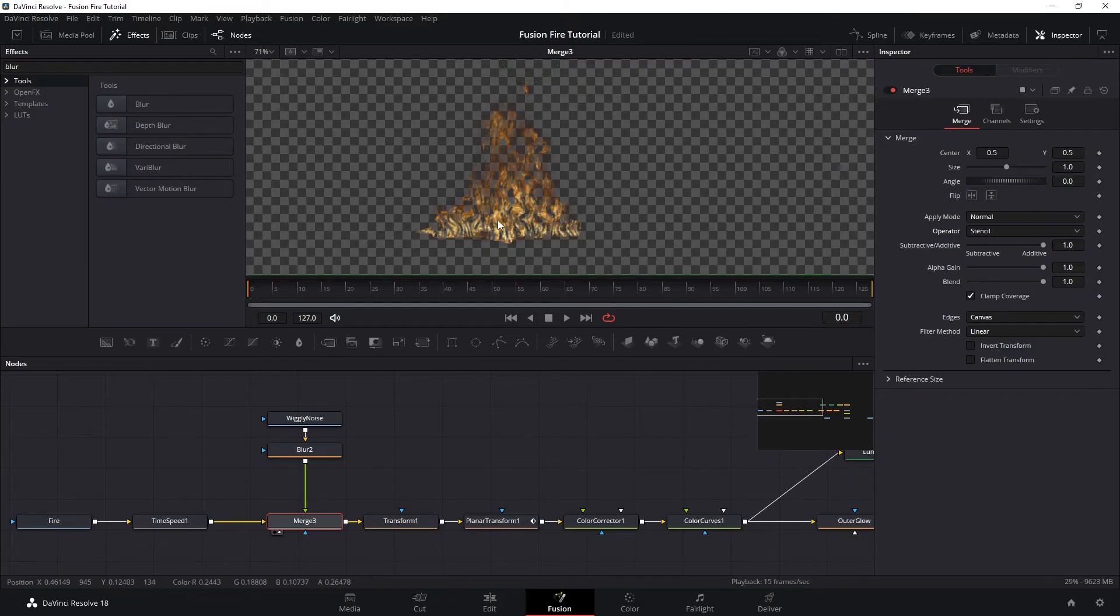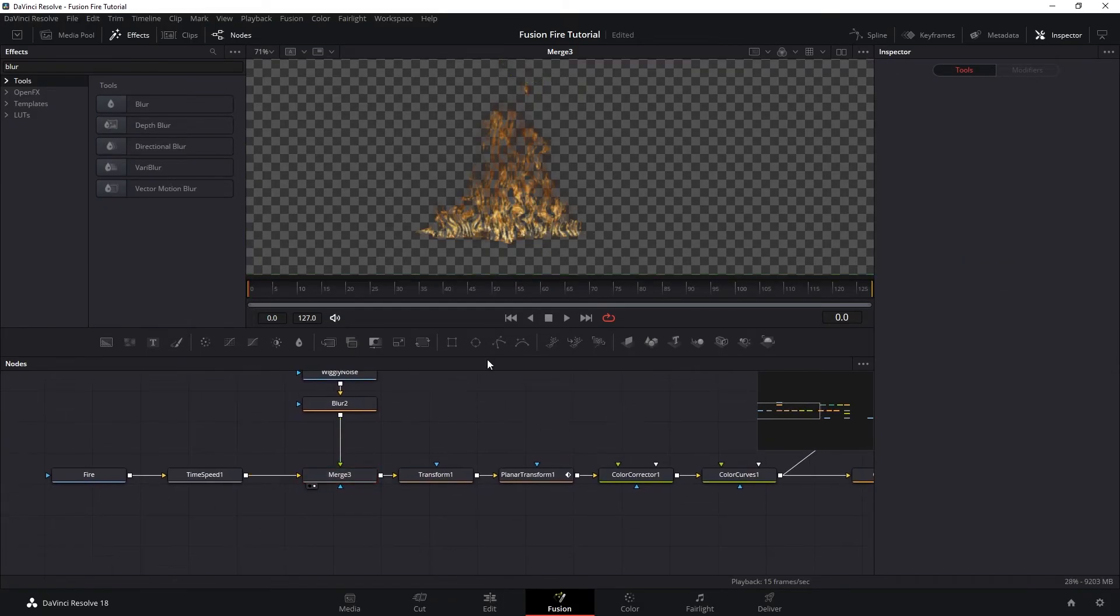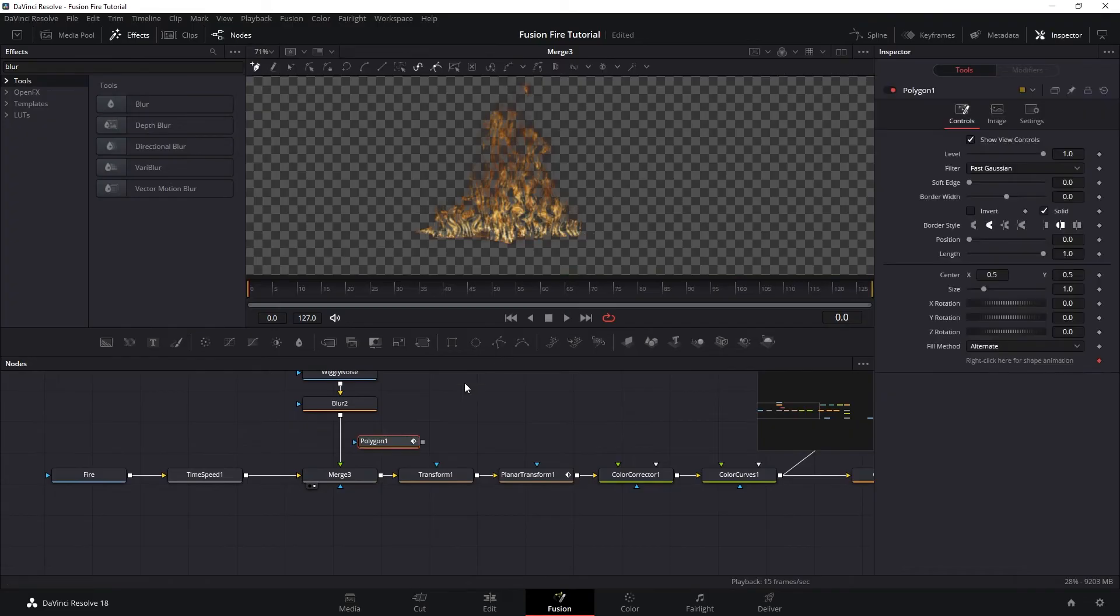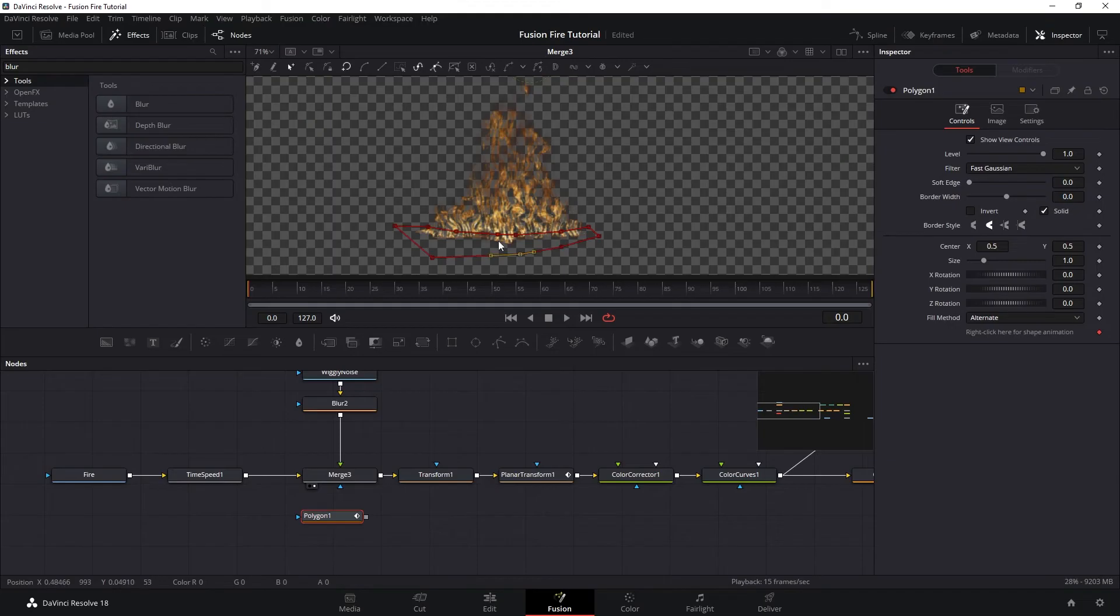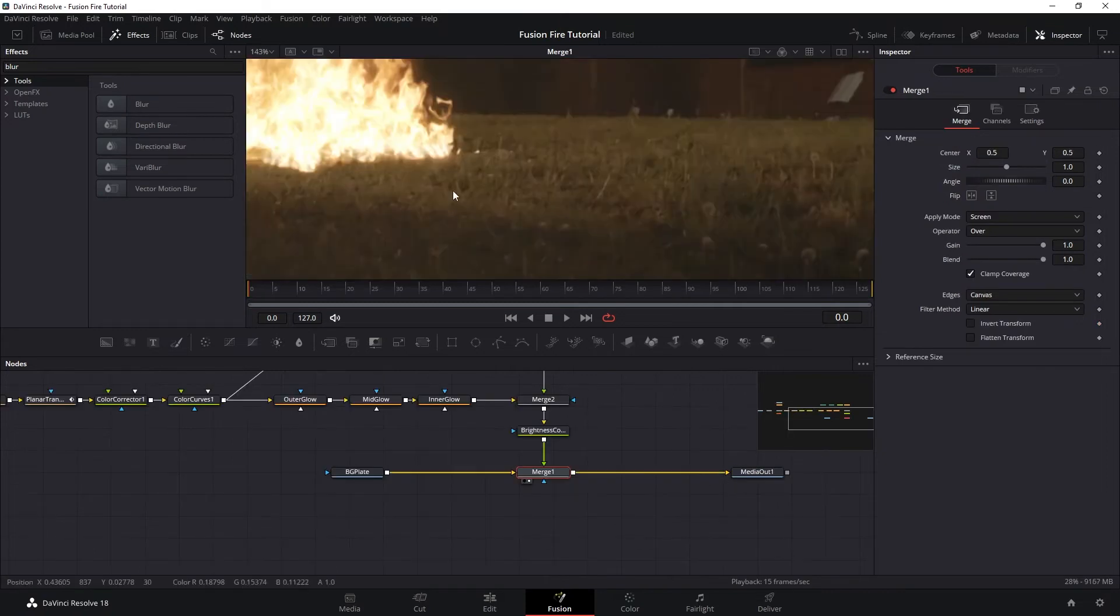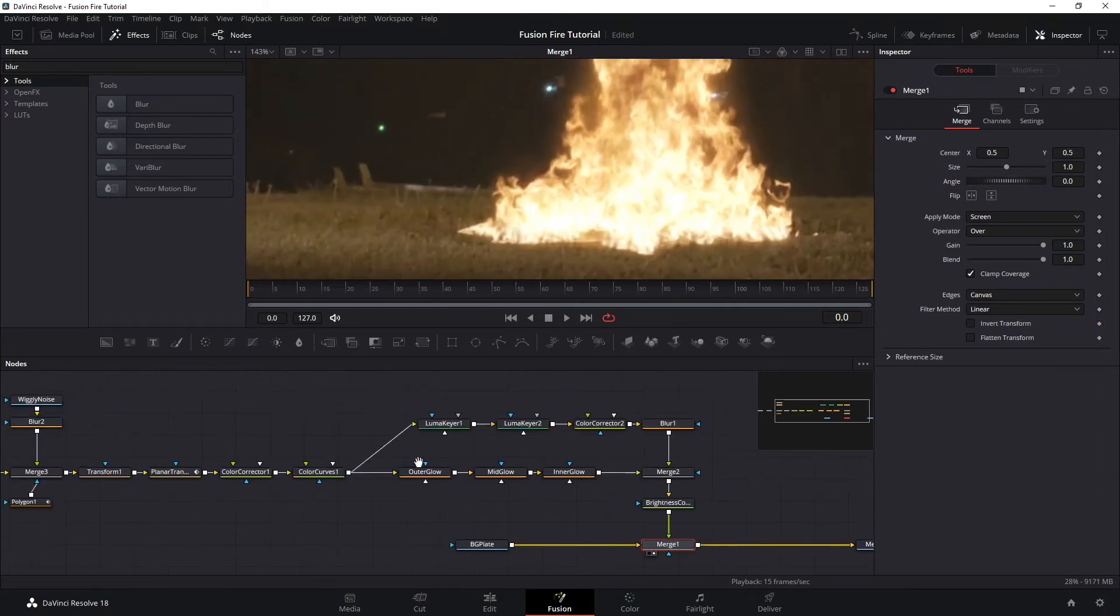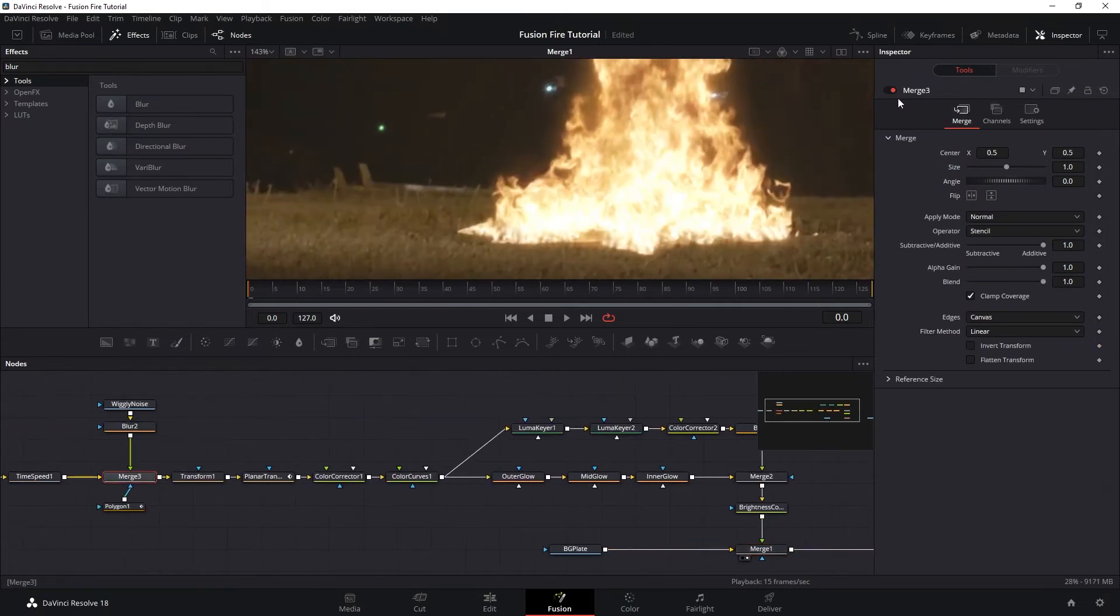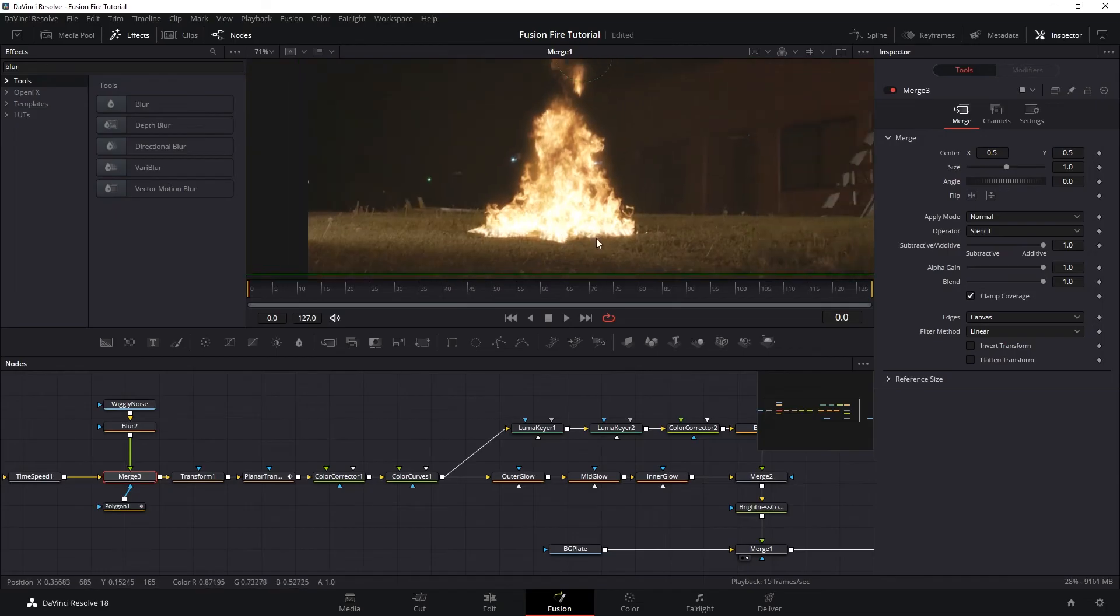So let's get a polygon tool and we want to create a mask at the bottom and plug this to the merge roto. Soften the edge. And if we look at our final result, you can see how it made the fire sitting better on the grass.